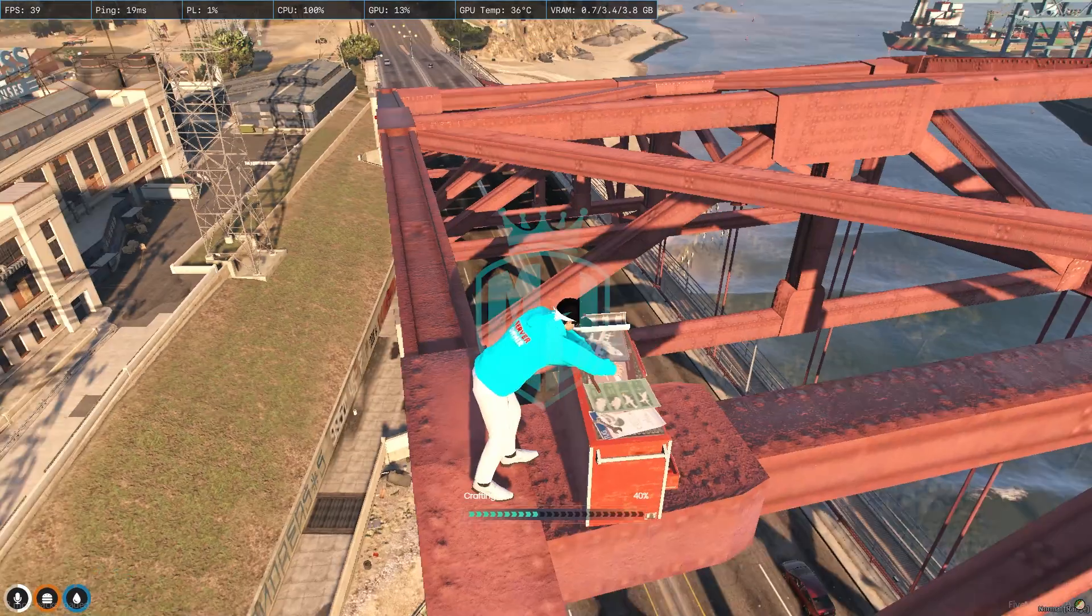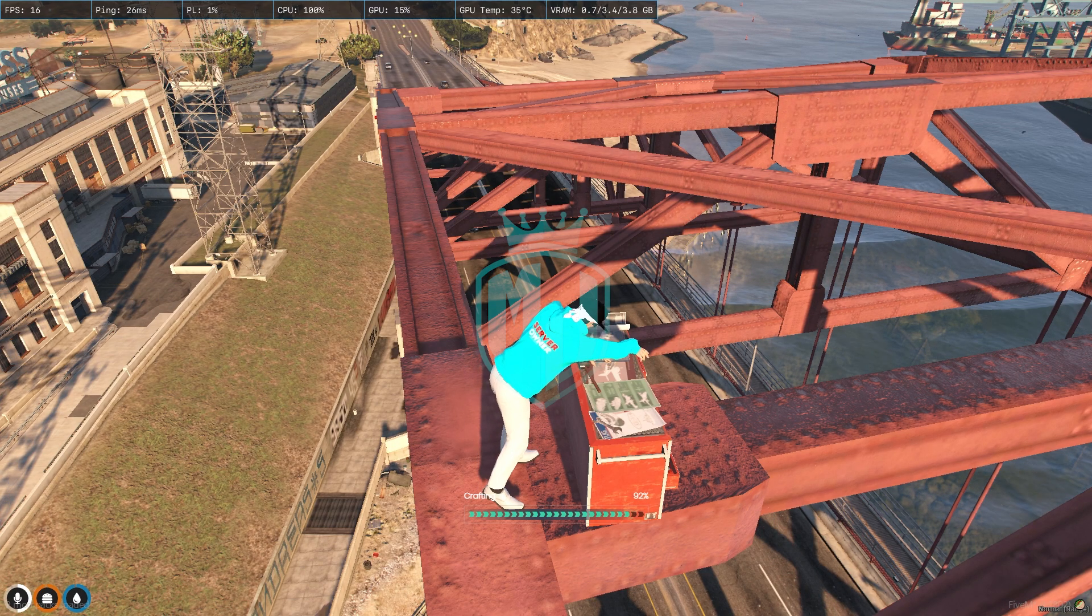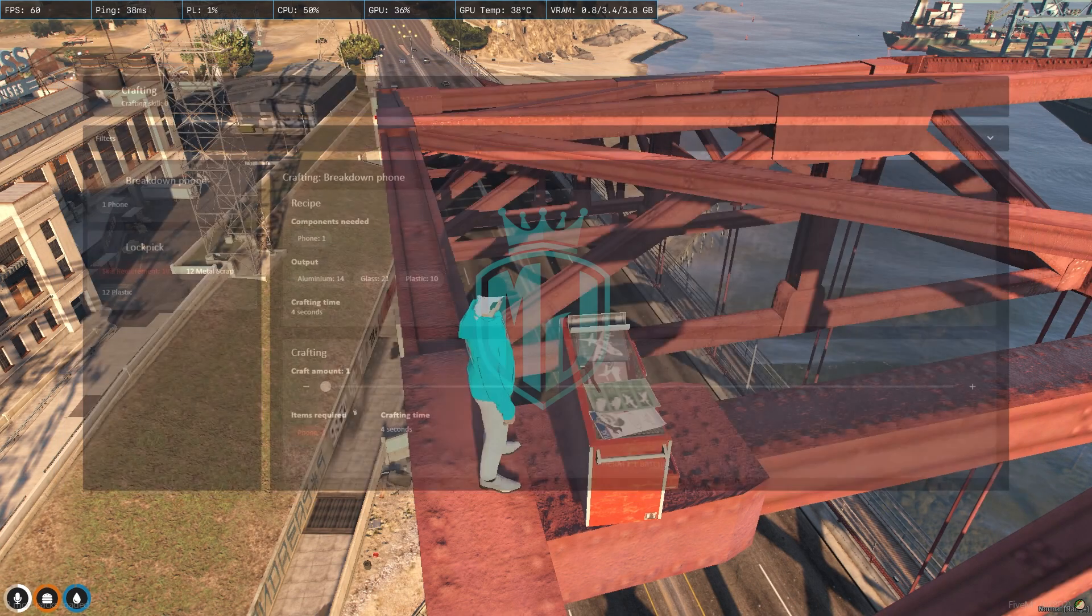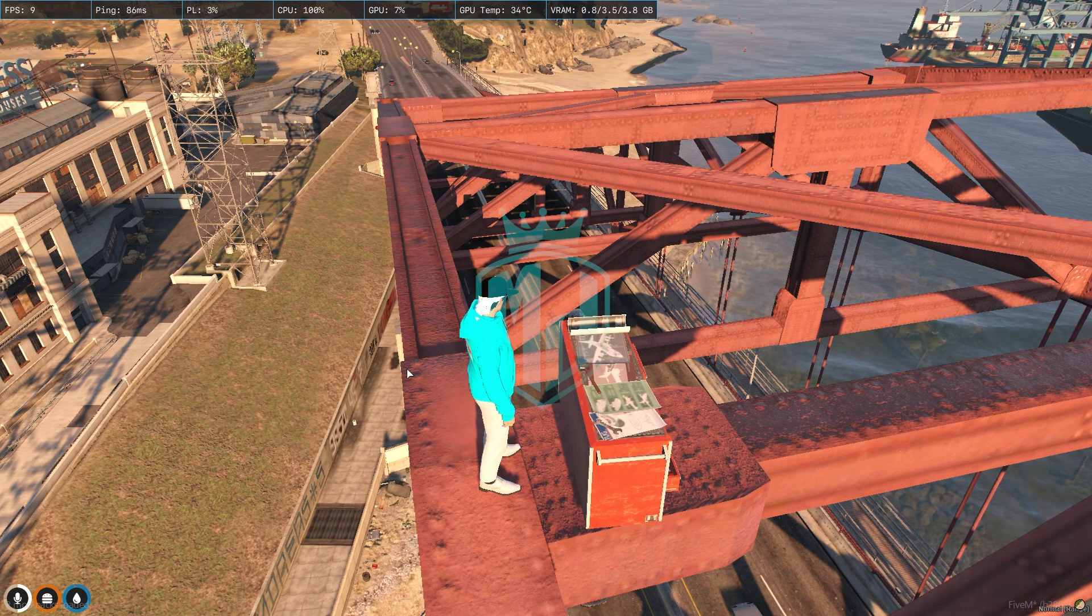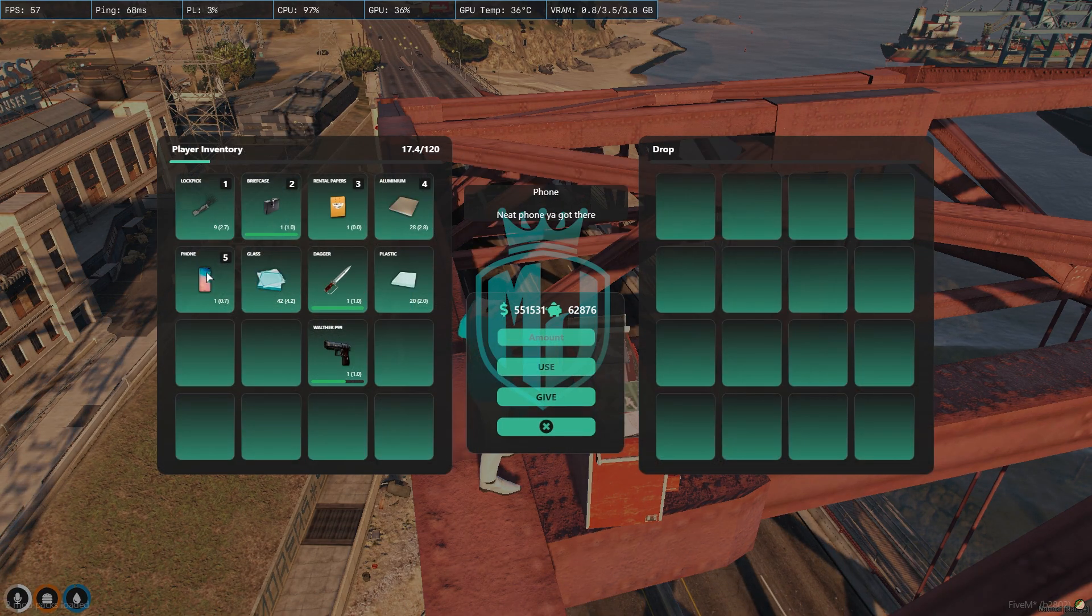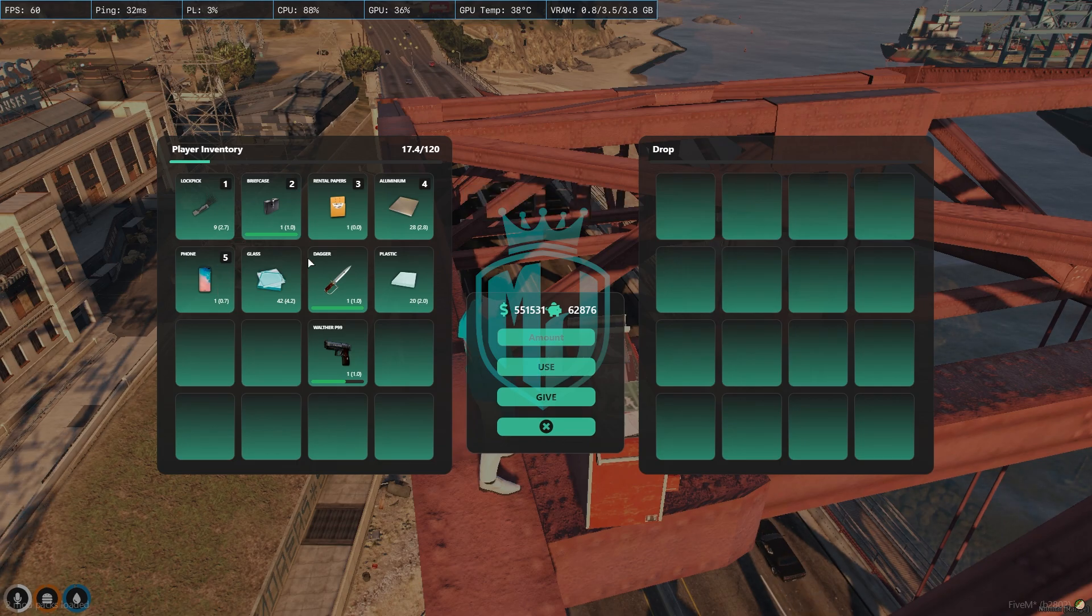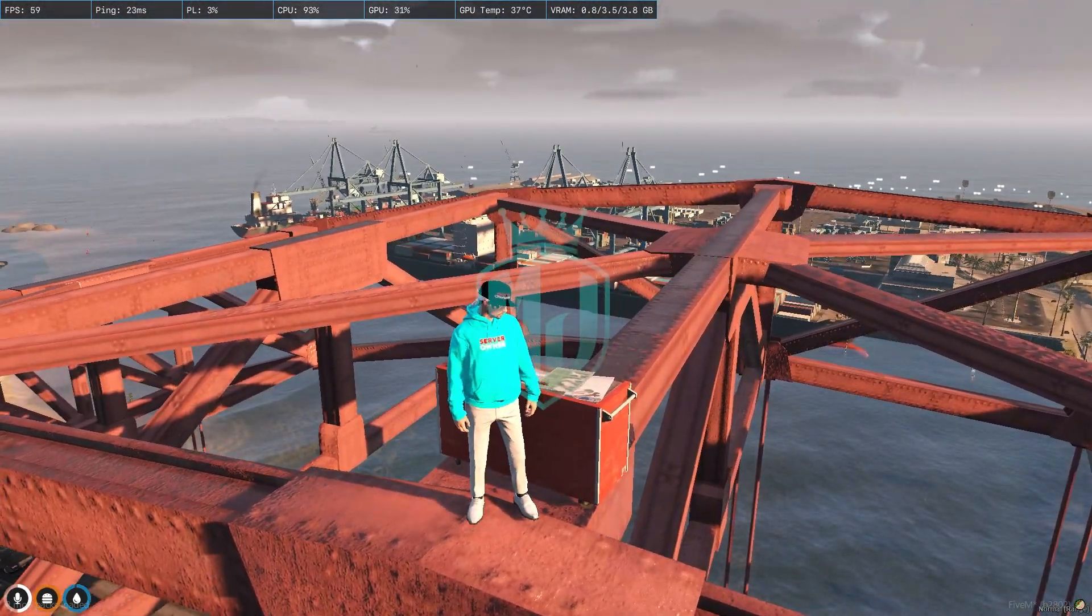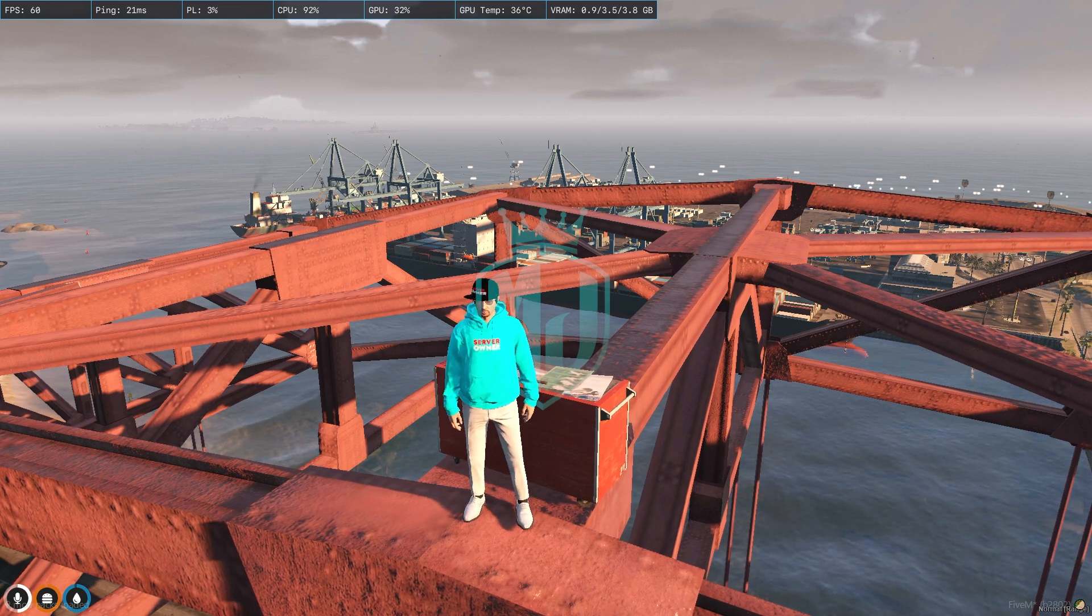And as you can see it will start crafting. As you can see, all of the items were removed and we got this one phone. Right here we have our phone that we just crafted from this.